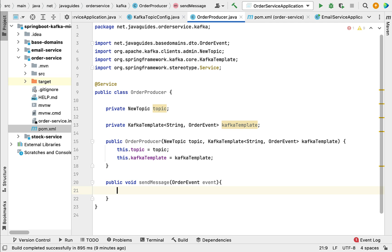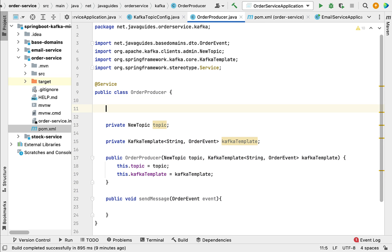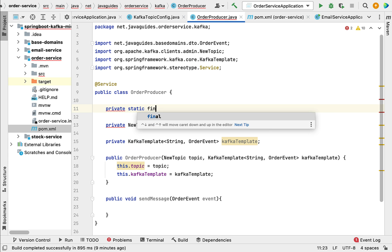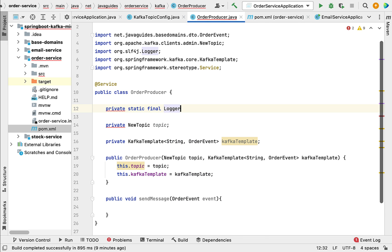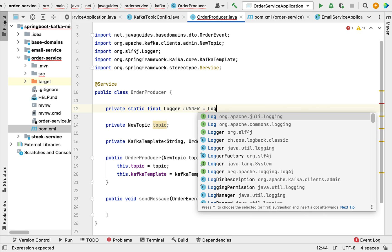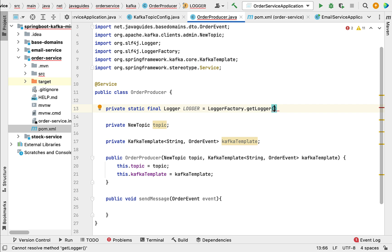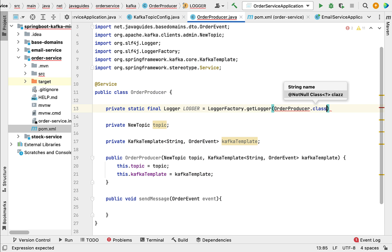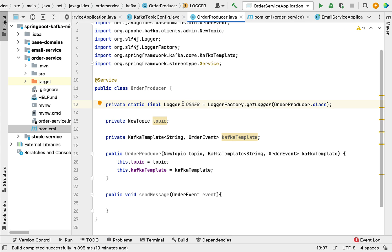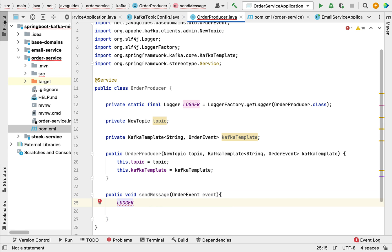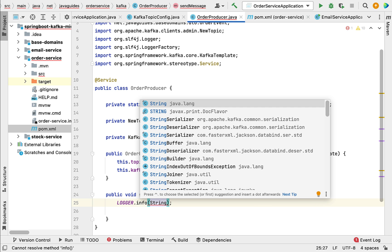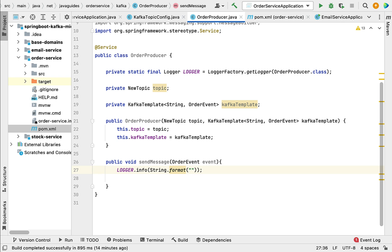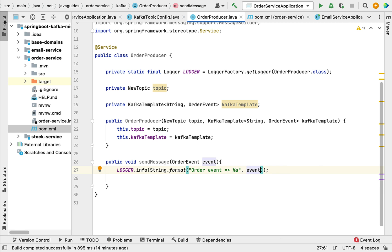Next we're going to create a method: public void sendMessage, passing OrderEvent as the method argument. We'll also log the order event, so let's create a logger: private static final Logger, making sure you choose Logger from SLF4J, equal to LoggerFactory.getLogger(OrderProducer.class). Now let's use this logger to log the event: logger.info(String.format("Order event: %s", event.toString())).